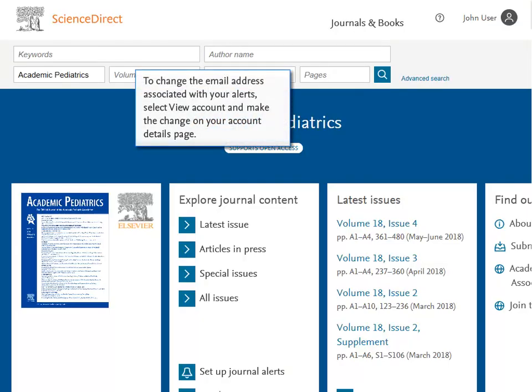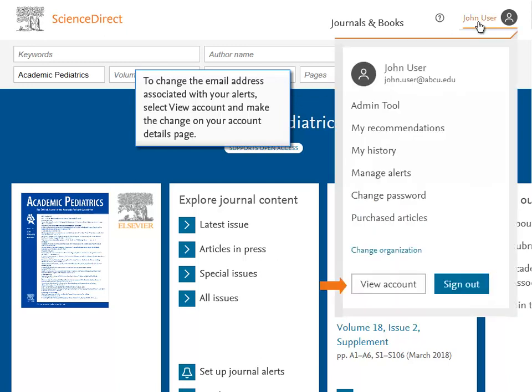To change the email address associated with your alerts, select View Account and make the change on your Account Details page.